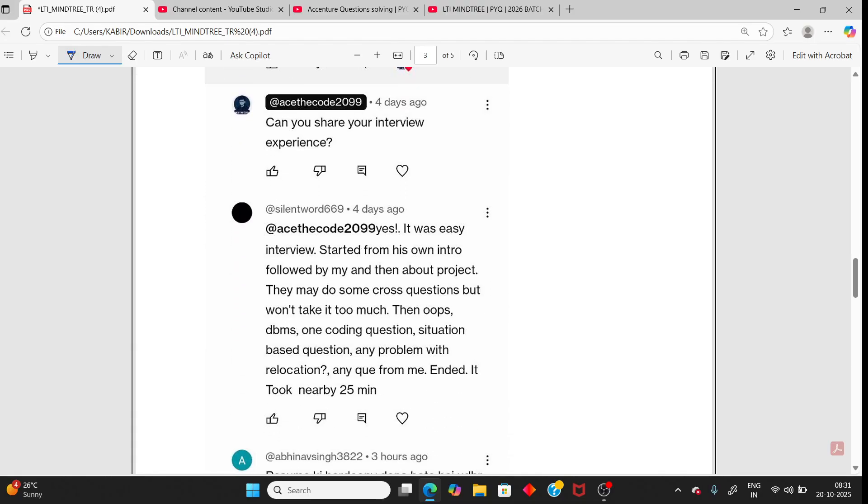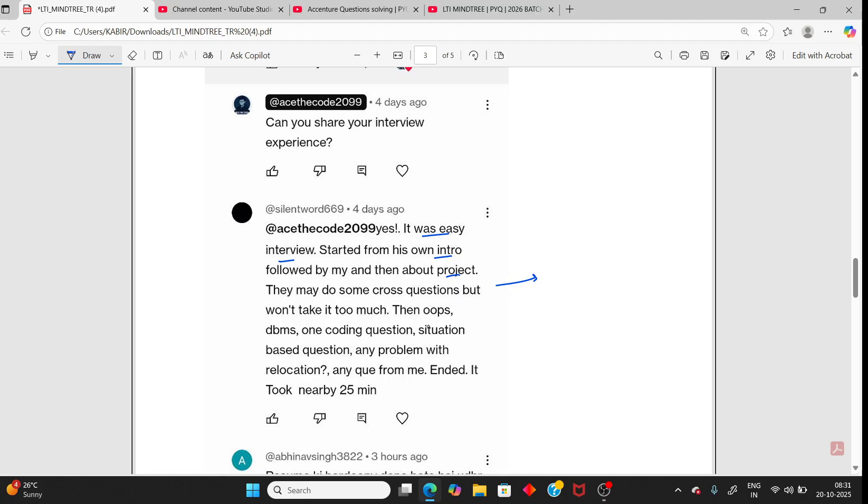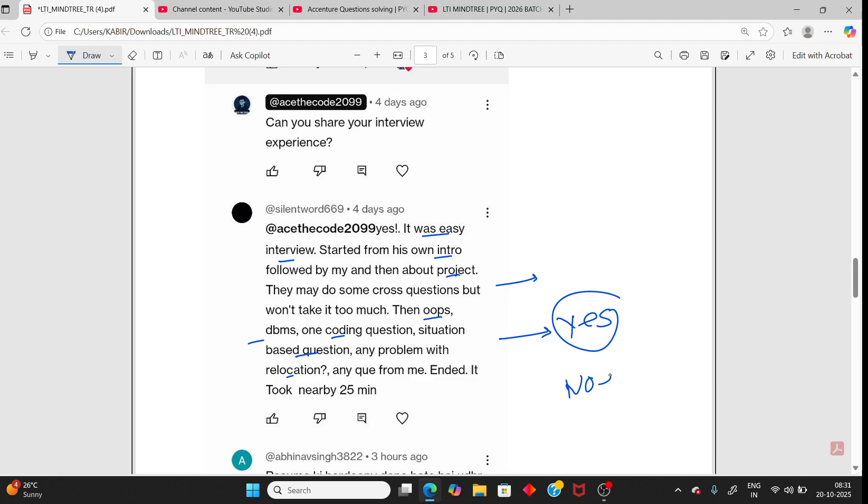Next, person 3. Intro is very easy and always starts with intro. Then project. And then they can ask some cross questions from your project. Then OOP, DBMS, one coding question, then situation-based questions. Any problem with relocation? You always say yes. Never say no. If you say no, then rejected.